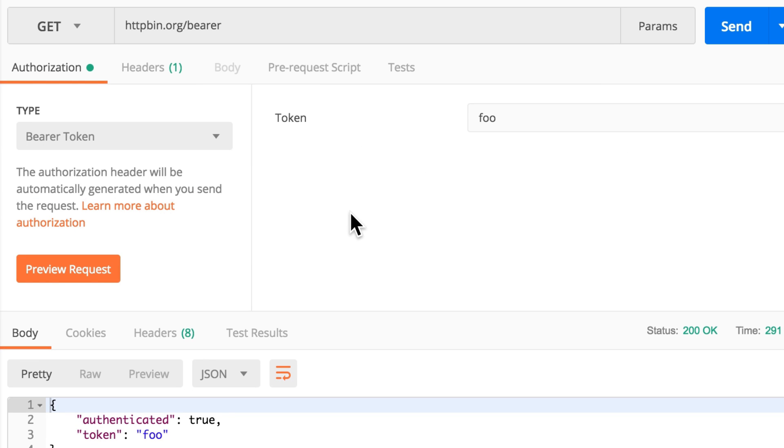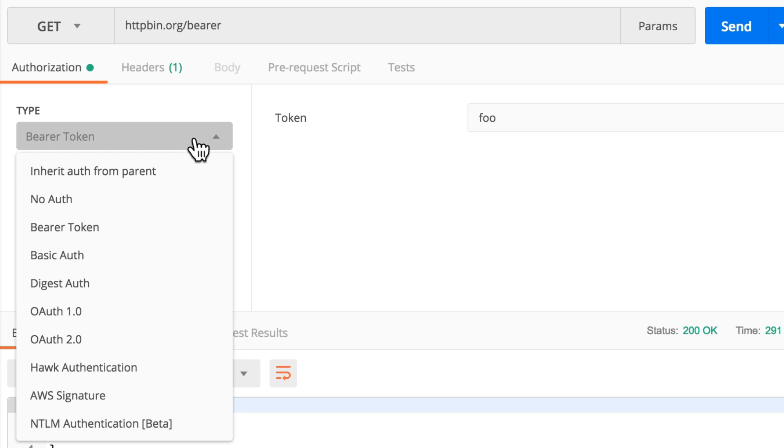Postman did that automatically for us. Of course we can just simply say we don't want this, we can say no authentication.